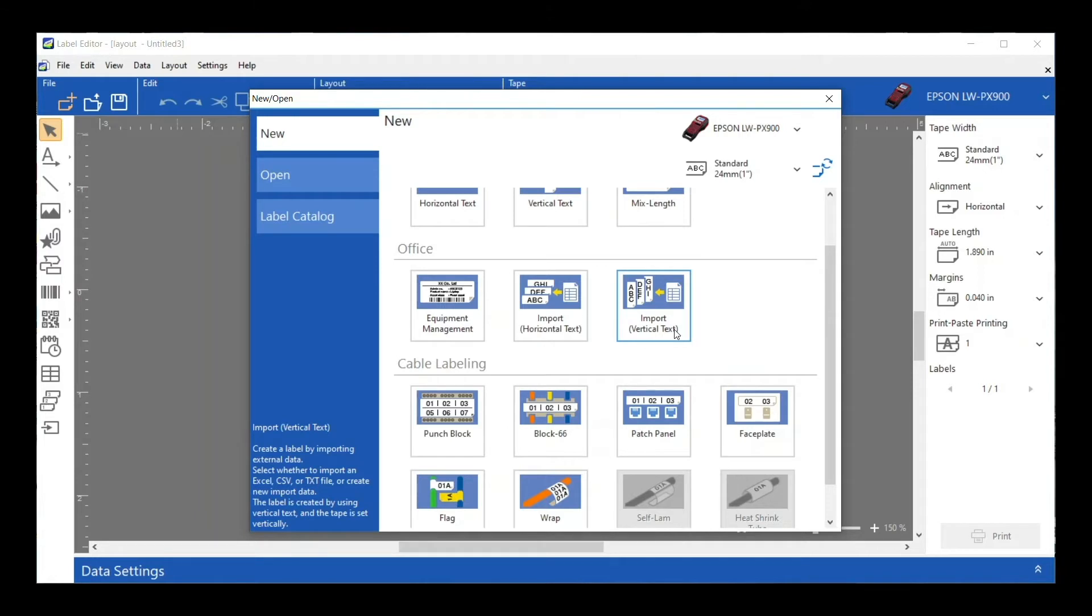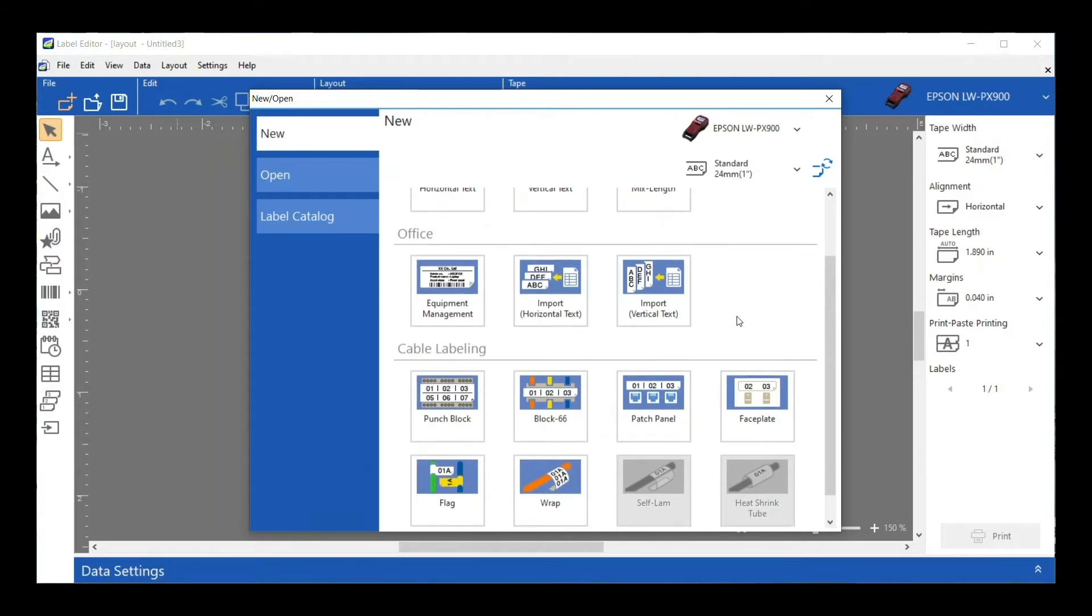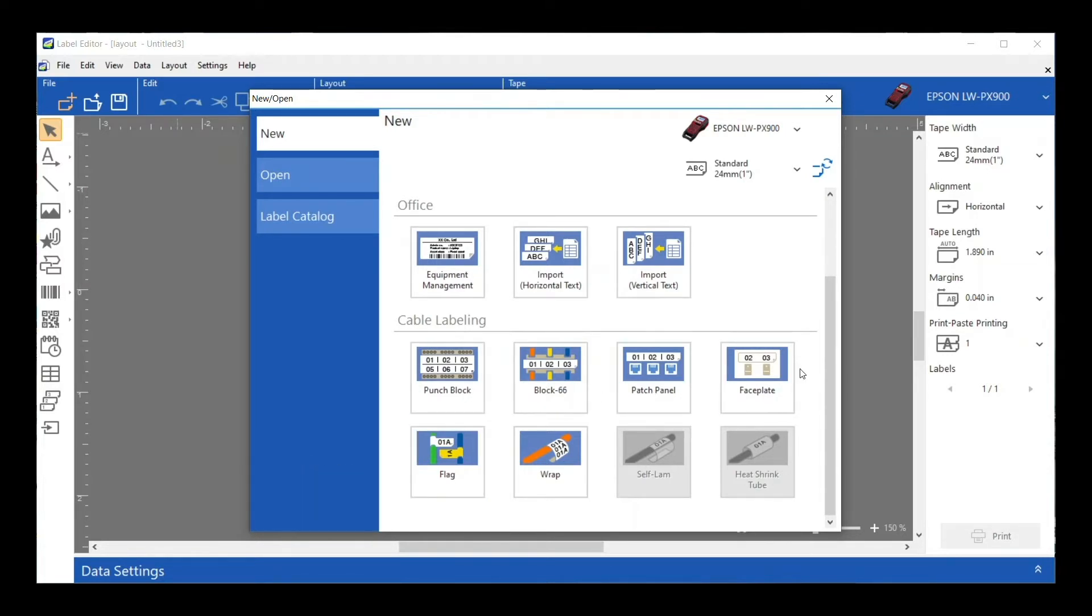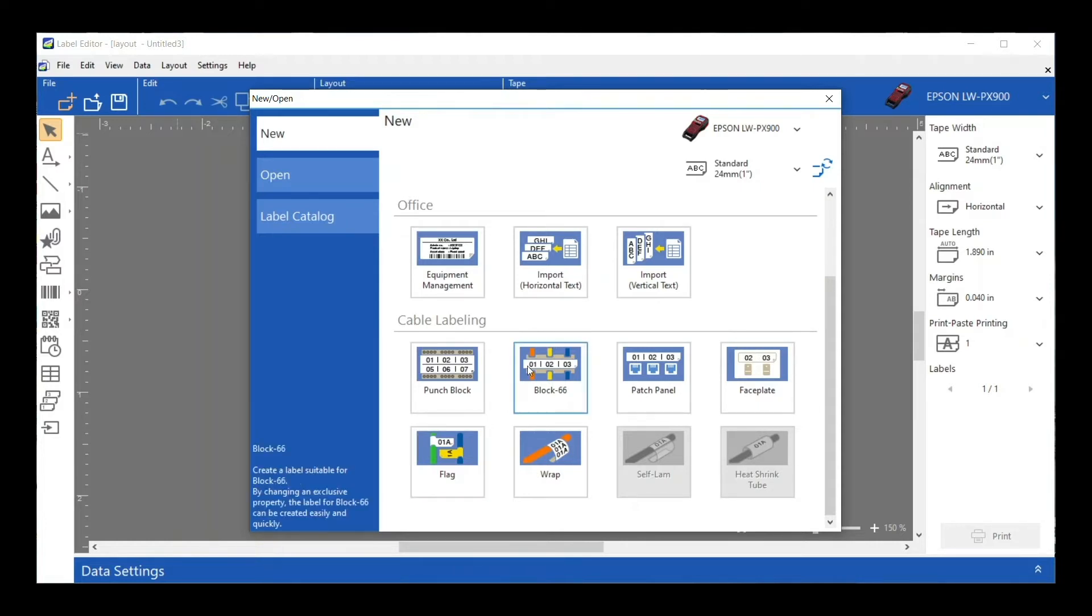Scrolling down further, I have the Cable Labeling settings. These are going to help you design some of those more detailed labels for things like patch panels, punch blocks, wraps, things like that. We'll cover those in another video.